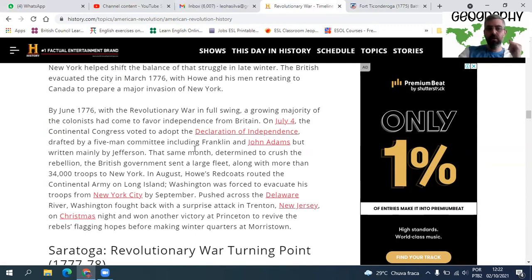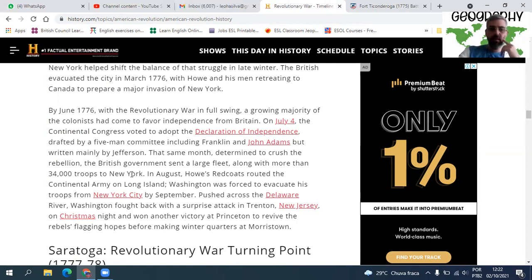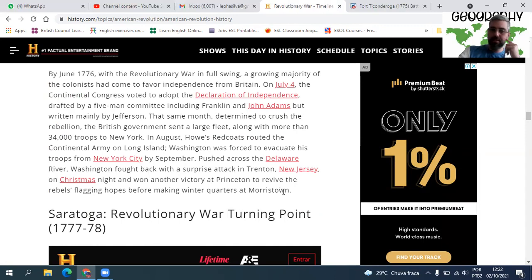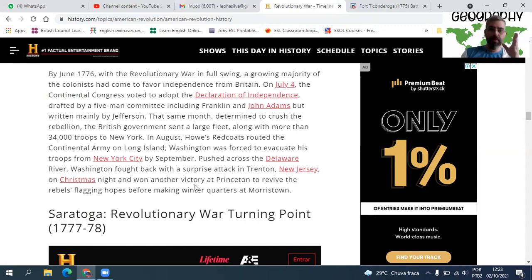The Declaration was drafted by a five-man committee including Franklin and John Adams, but written mainly by Thomas Jefferson. That same month, determined to crush the rebellion, the British government sent a large fleet along with more than 34,000 troops to New York. In August, Howe's Redcoats routed the Continental Army on Long Island, and Washington was forced to evacuate his troops. Pushed across the Delaware River, Washington fought back with a surprise attack in Trenton, New Jersey on Christmas night, reviving the rebels' flagging hopes.